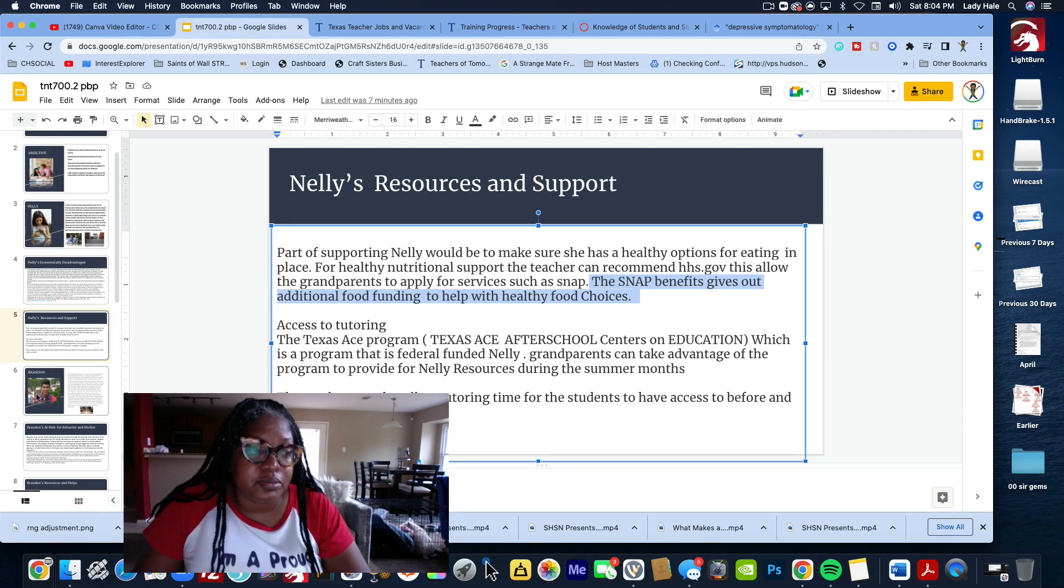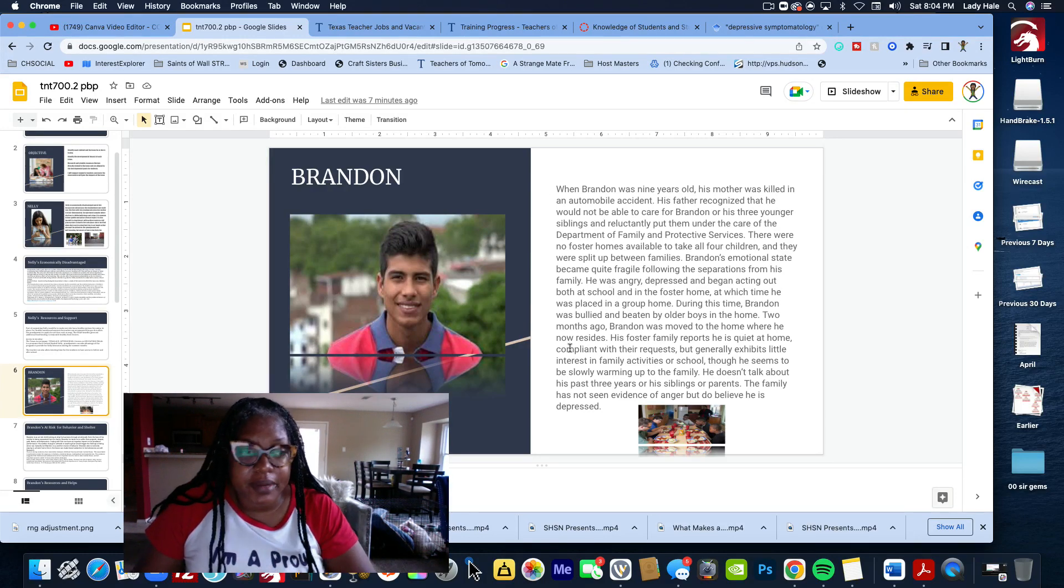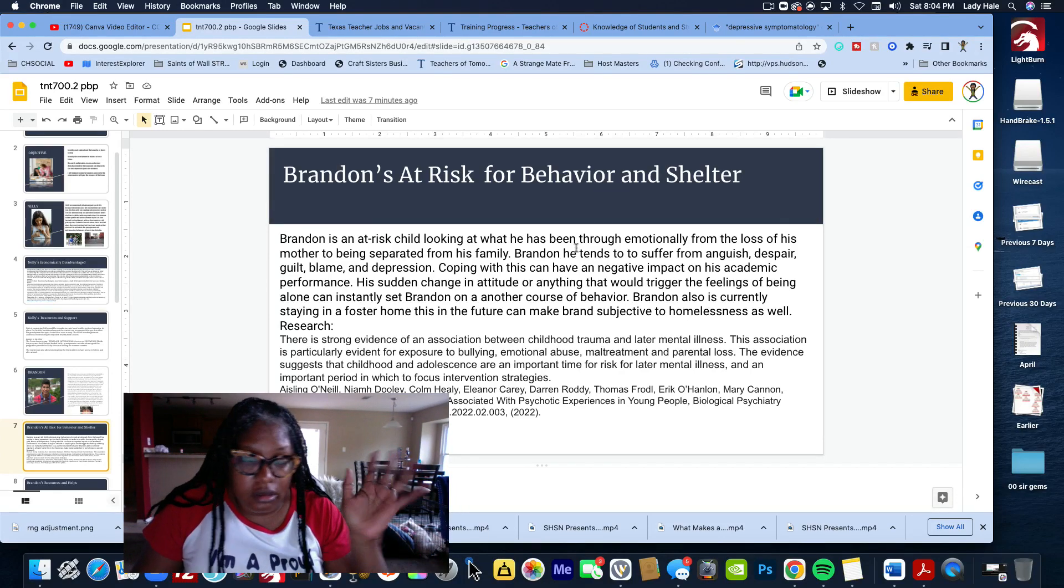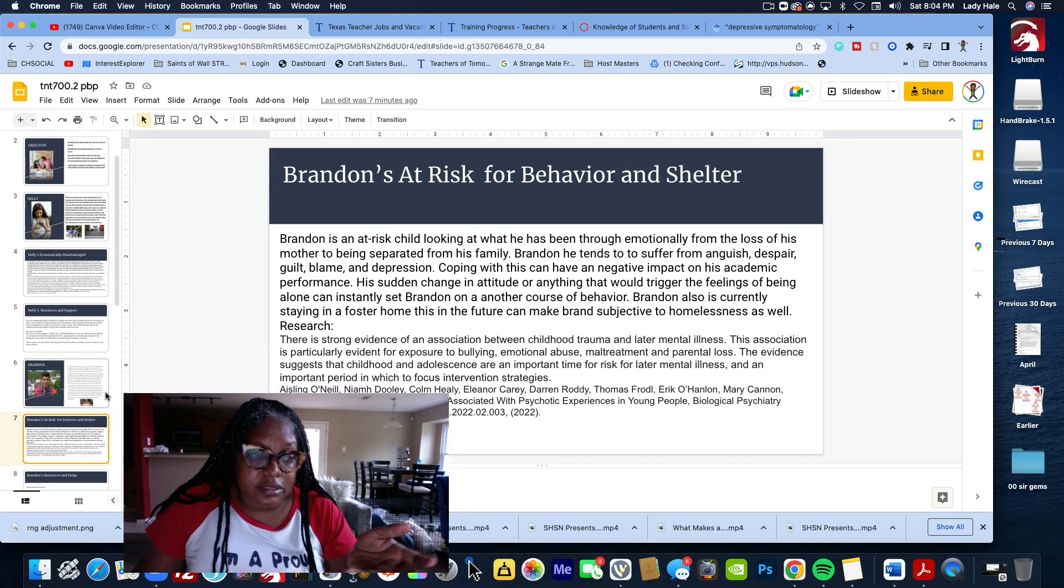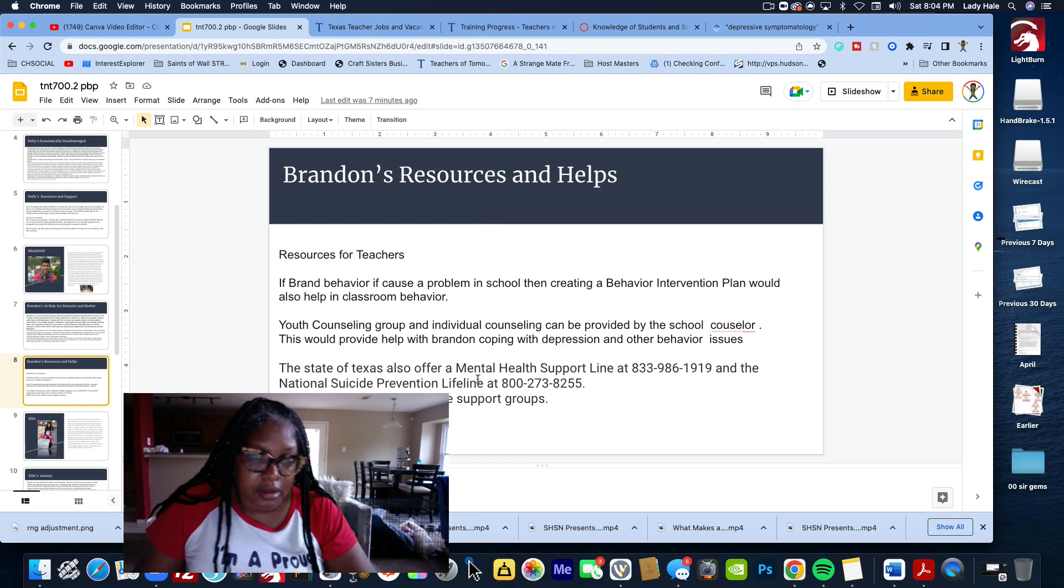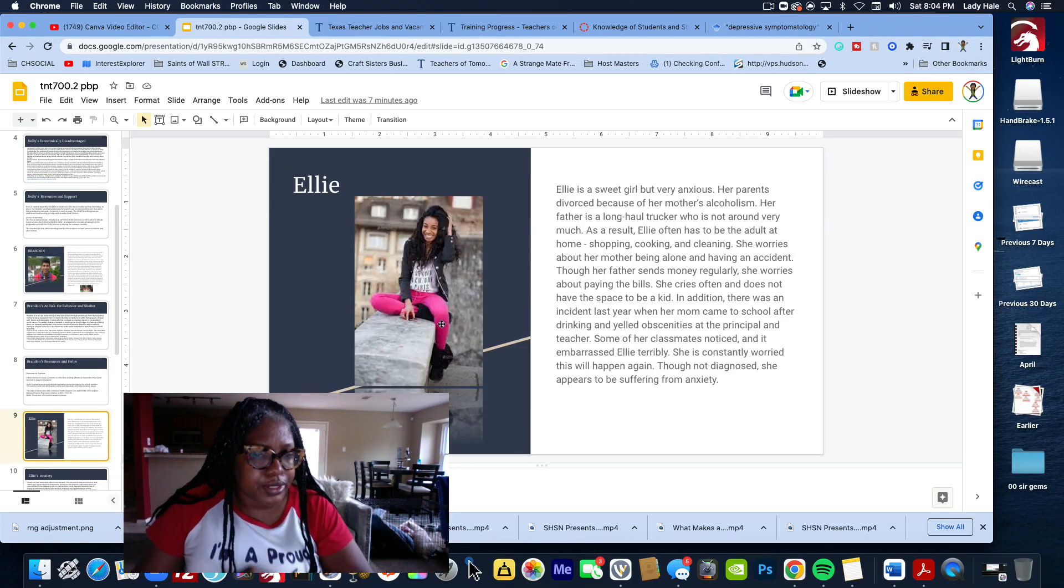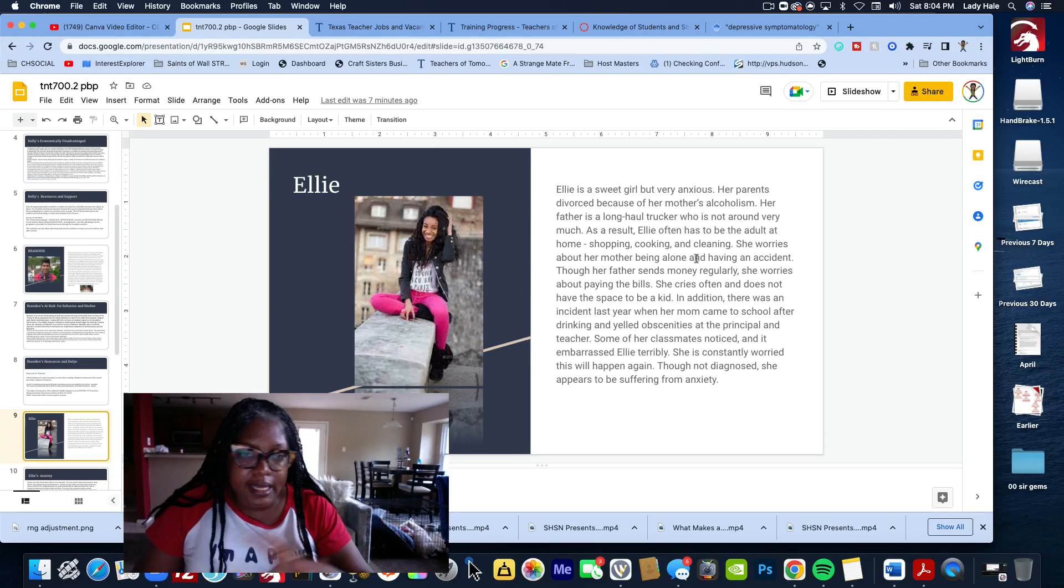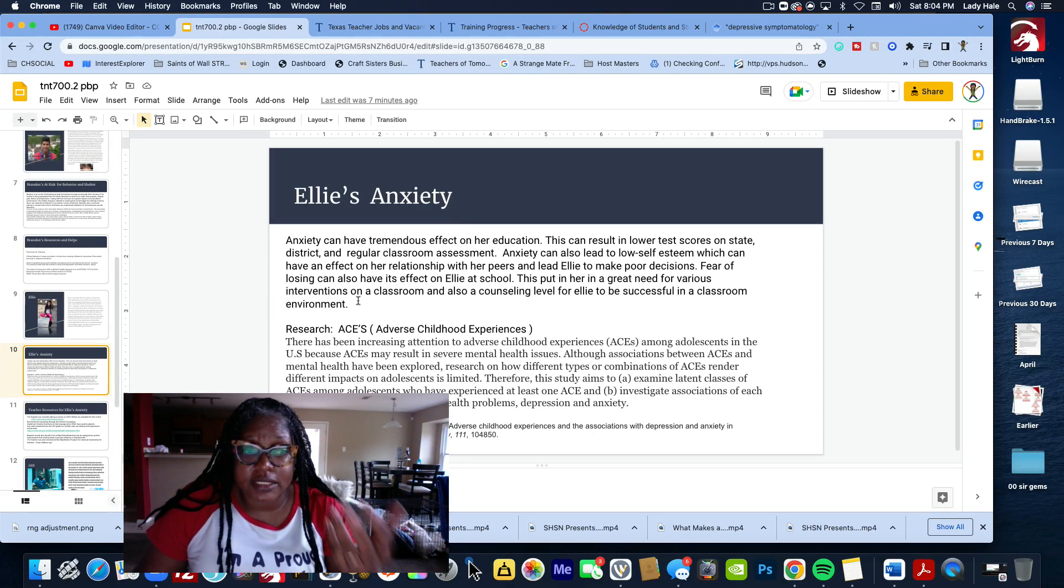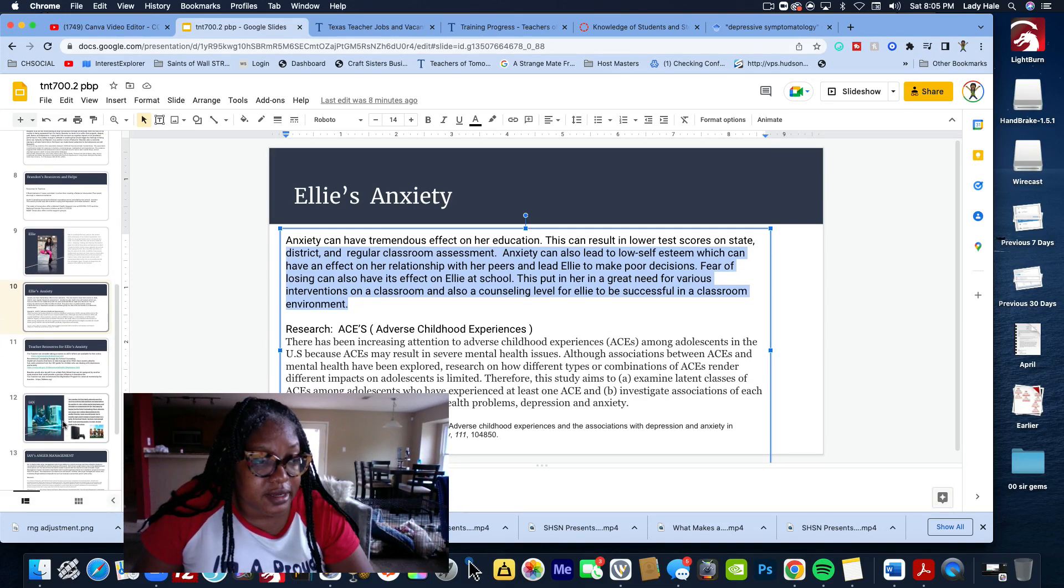Those are the resources and supports. Then we go on to Brandon. Same thing applies - I copy and paste the situation. I put, you know, he's at risk for behavior and shelter. I put whatever my diagnosis is, I put my research and I cite it. Then I put the resources, support, and health. Same thing with old Ellie. I put her name, put her situation. After I put her situation, of course I say my little piece, the research piece, and what supports the research piece.